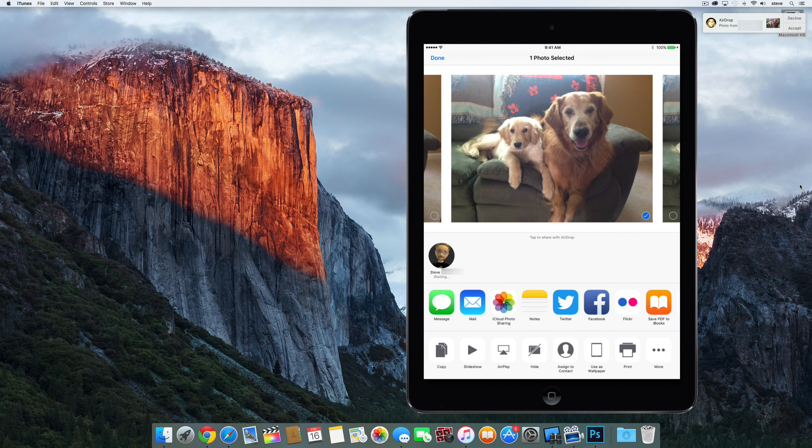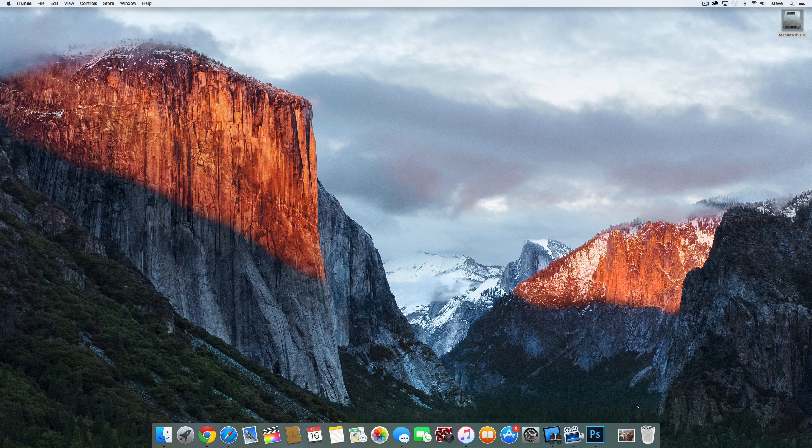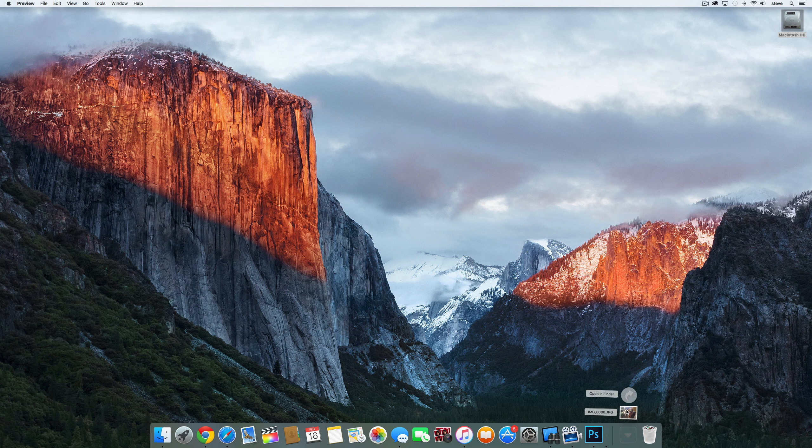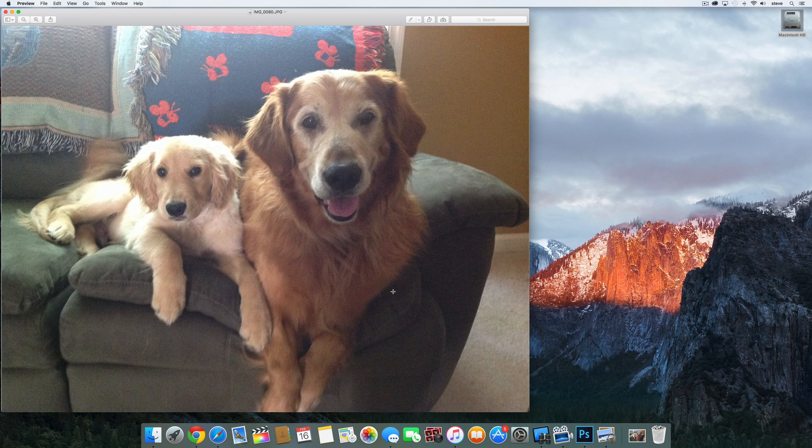On the Mac, you'll get a notification similar to the one on the iPad with a preview and the options to decline or accept. Click accept and the image goes to your downloads folder. Aren't they cute?